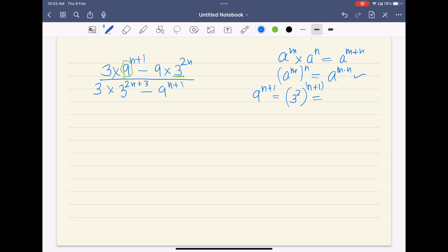So what will this give us? It will give us 3 to the power 2(n+1), and finally this becomes 3 to the power (2n+2). Now we are going to use the identity which says a to the power (m+n) equals a to the power m times a to the power n. So this can now be written as 3 to the power 2n times 3 to the power 2.